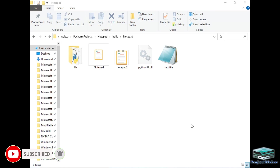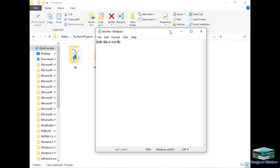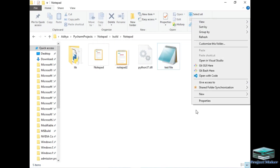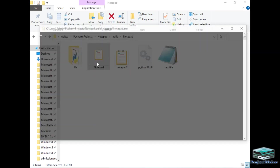Now let's start. As you can see on the screen, I have created a standalone application of Notepad, and I have created a sample file called test file. I will open it now — this is a test file I created using the Windows Notepad. I will now open this file in my Notepad application, so let's double-click the software.